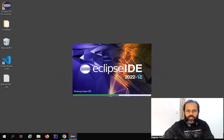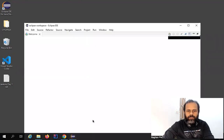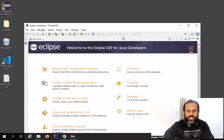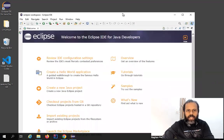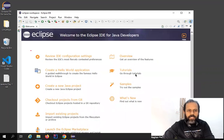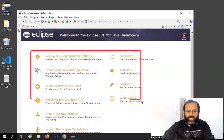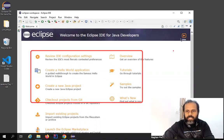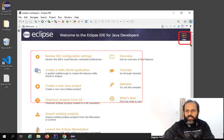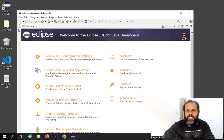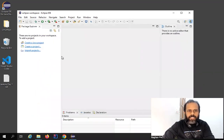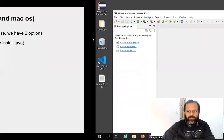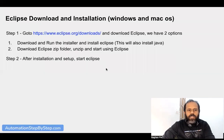This brings up the Eclipse window. Here are a few links and tutorials — you can check these or just click the Hide button. This will take us to our Eclipse workspace and now we can start working with Eclipse.